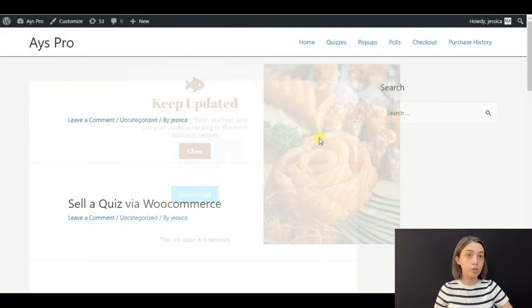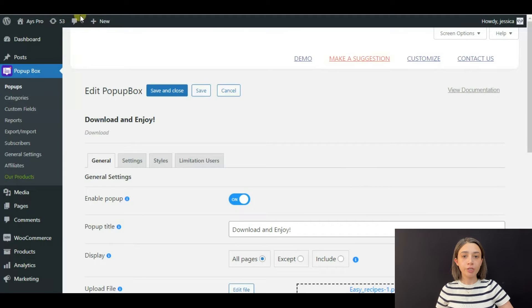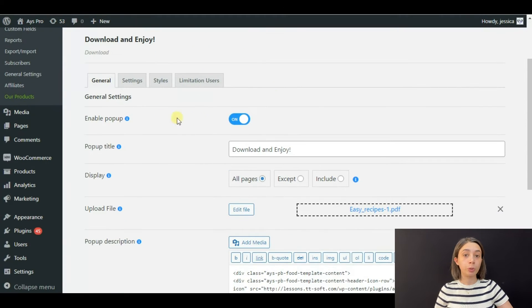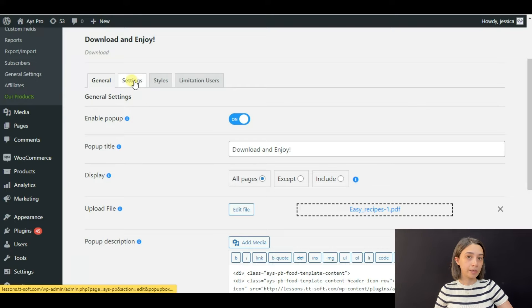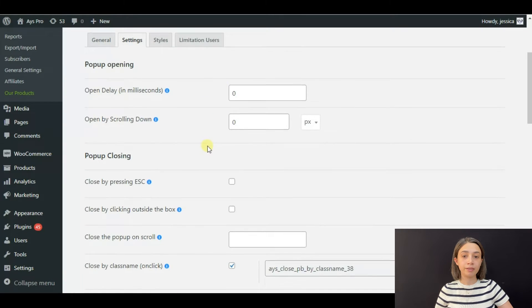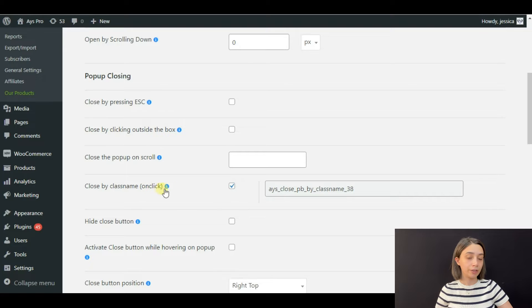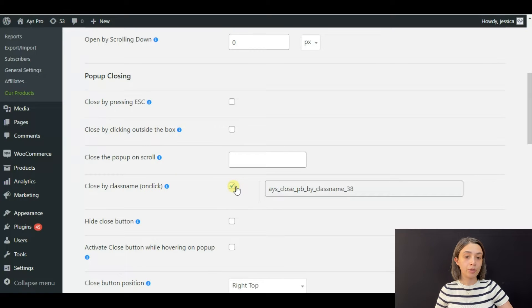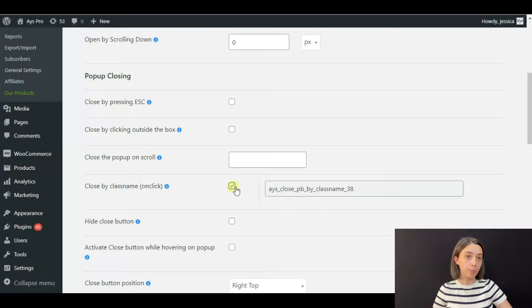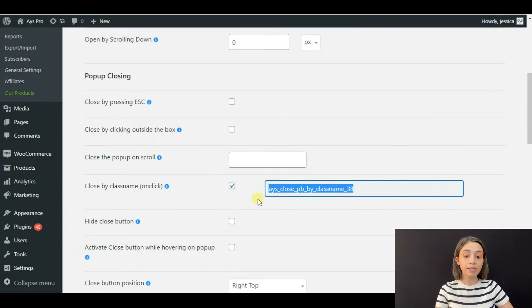make it close our popup. For that, you need to go to your settings. Here you need to find 'Close by class name on click.' You can see that it is already enabled. If it is not, you need to tick the box. Here it gives a class name - you need to copy this class